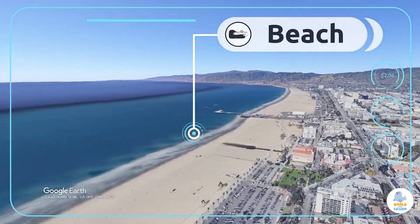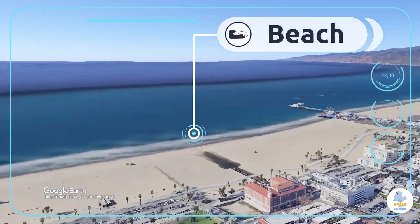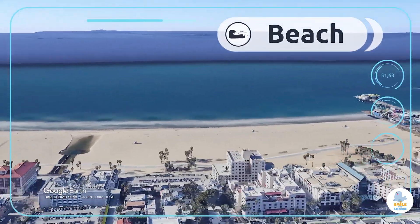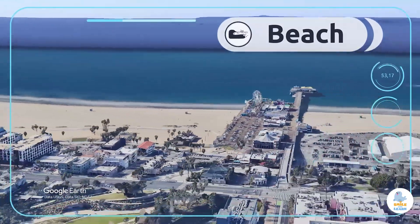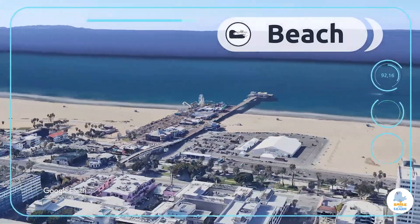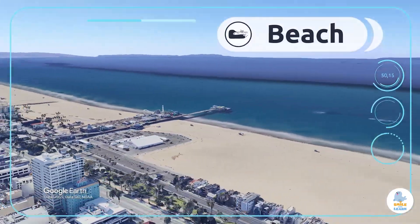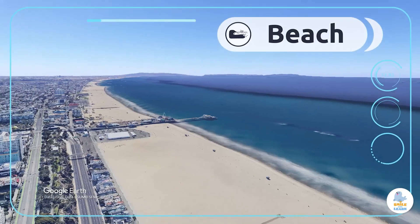Beach. A beach is an area of sand or pebbles near the shore of the sea, river, or lake. I love the beaches in Los Angeles!